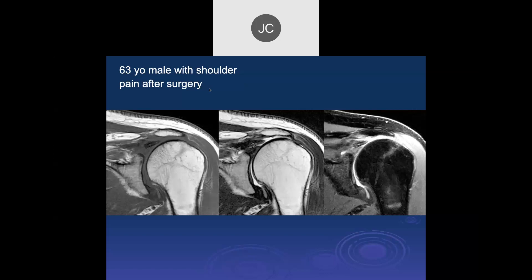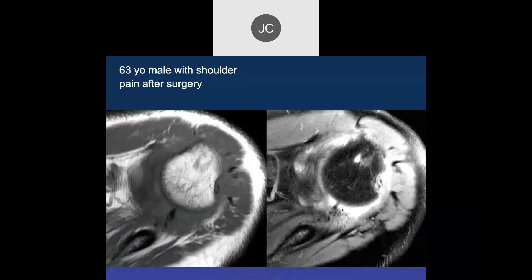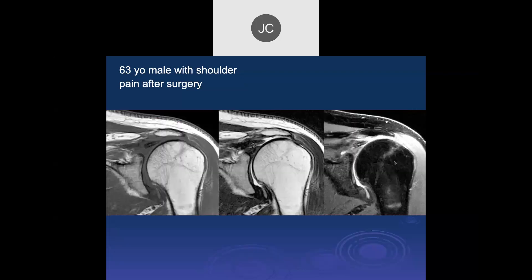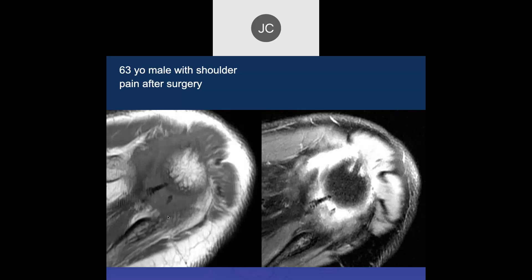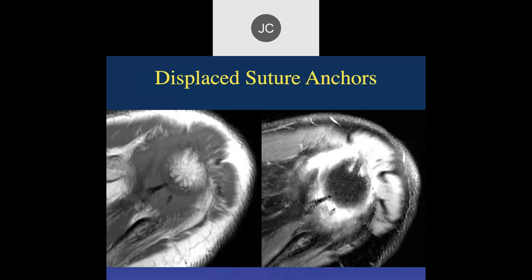This patient had surgery. What's this? That's not a bullet — that's the anchor. Here is the side where the anchor was put in, and here we can see the anchor back here. So that was a displaced suturing anchor.